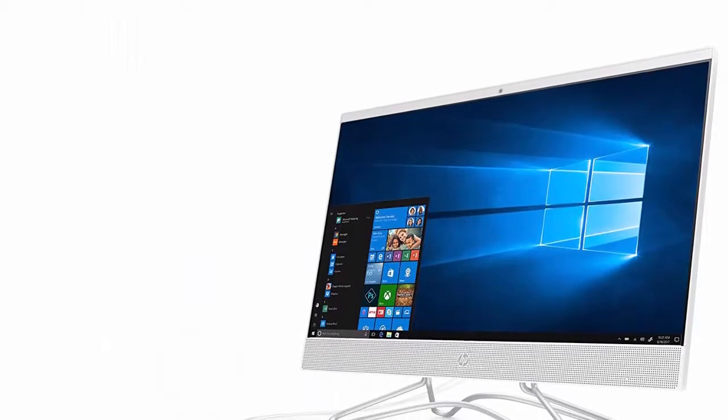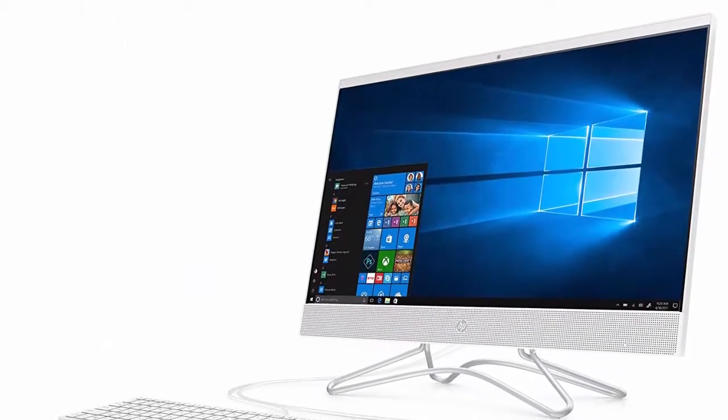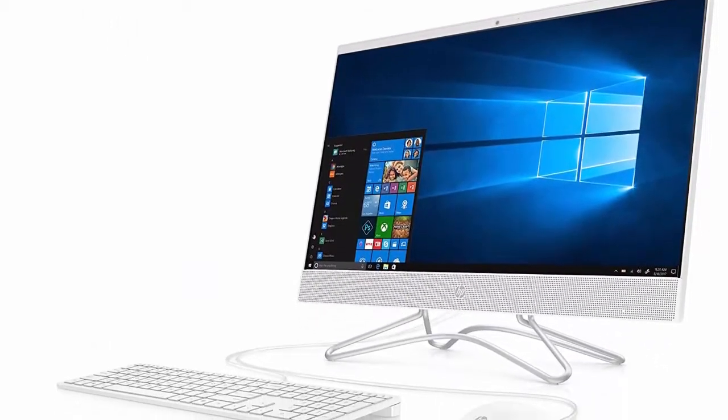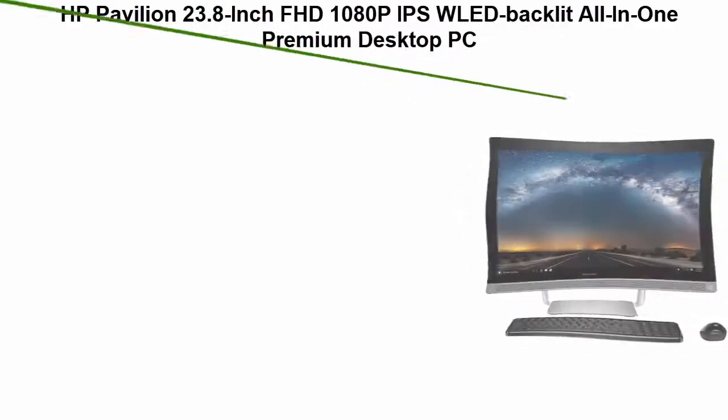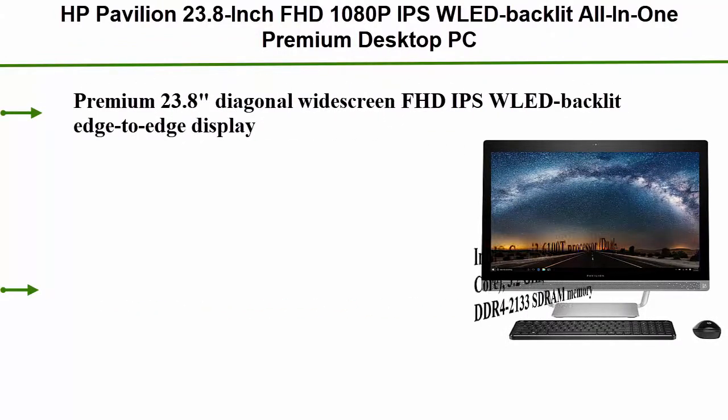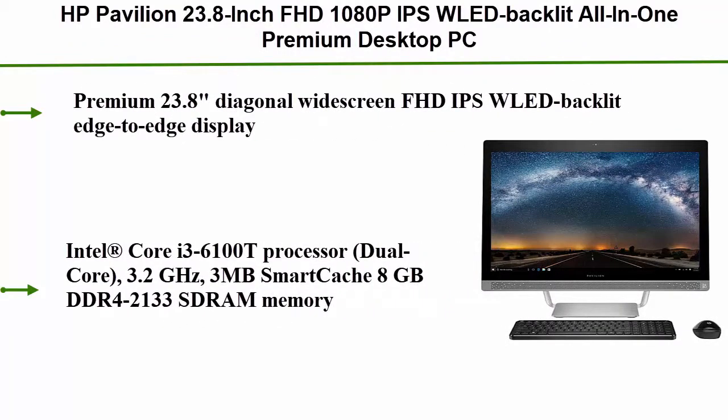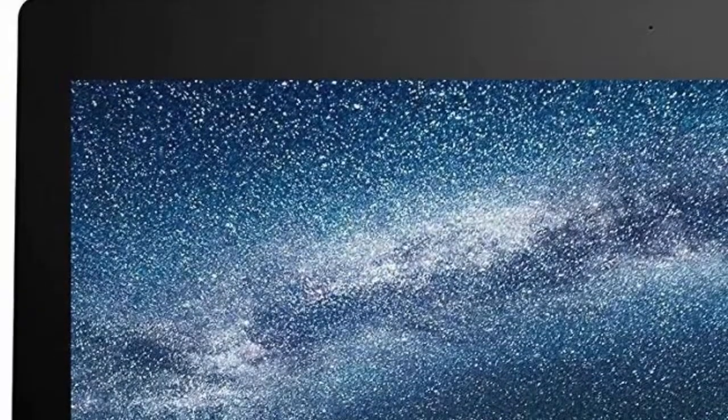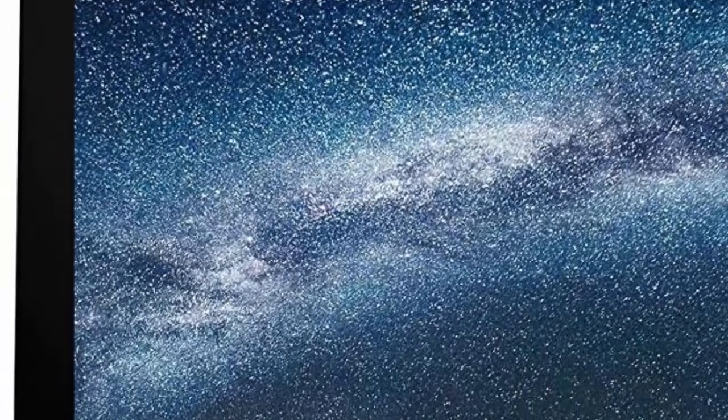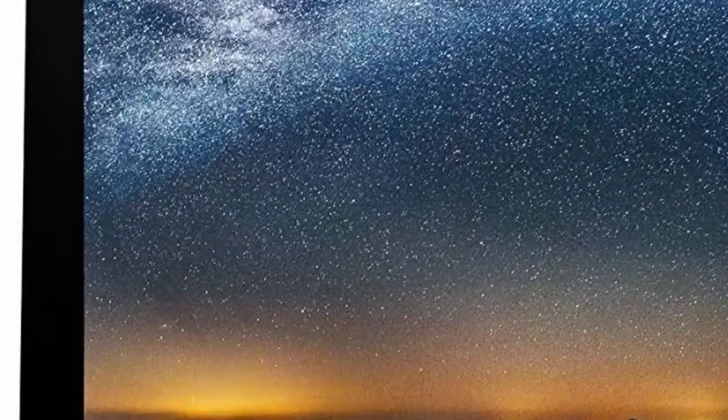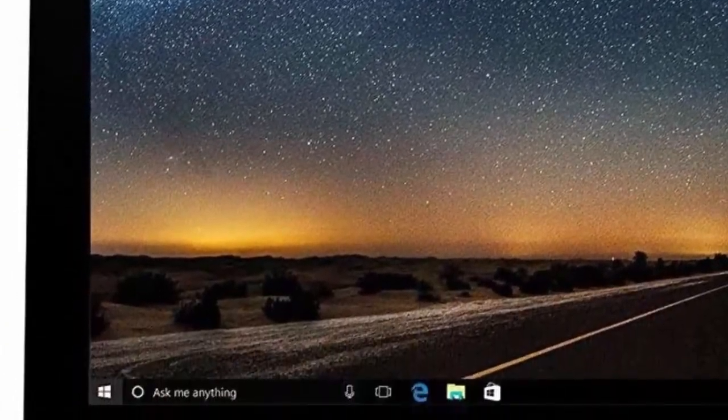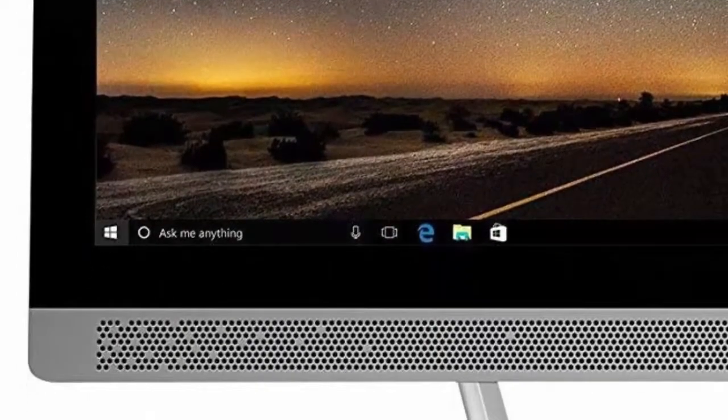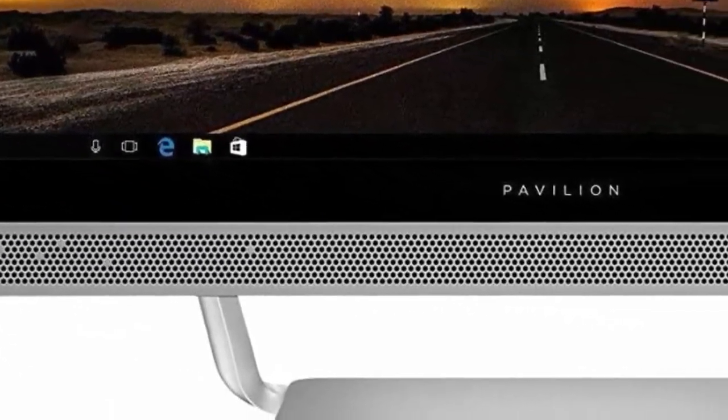Top 2: HP Pavilion 23.8 inch FHD 1080p IPS WLED backlit all-in-one premium desktop PC. Intel Core i3-6100T 3.2 gigahertz, 8 GB DDR4, 1 TB 7200 revolutions per minute HDD, DVD plus RW, Wi-Fi, Bluetooth, webcam, Windows 10.